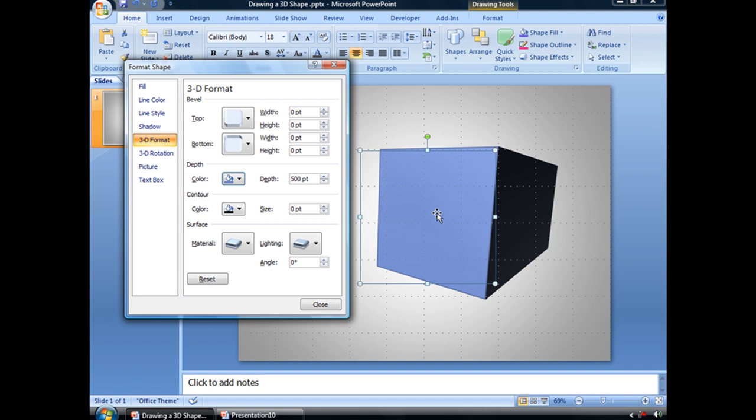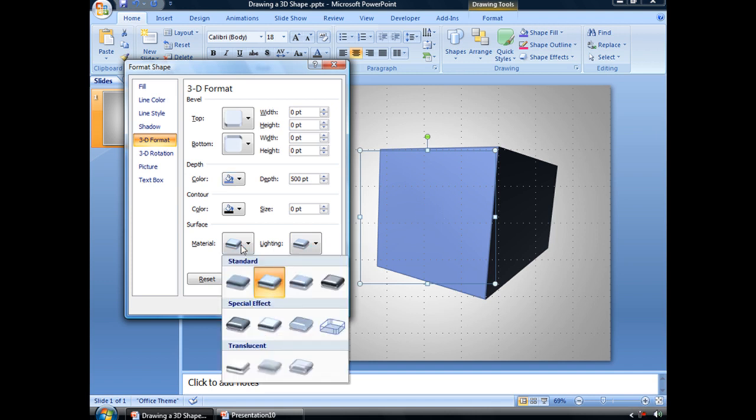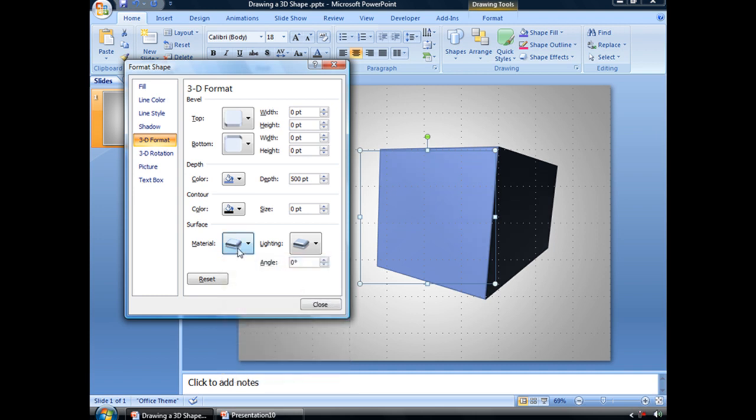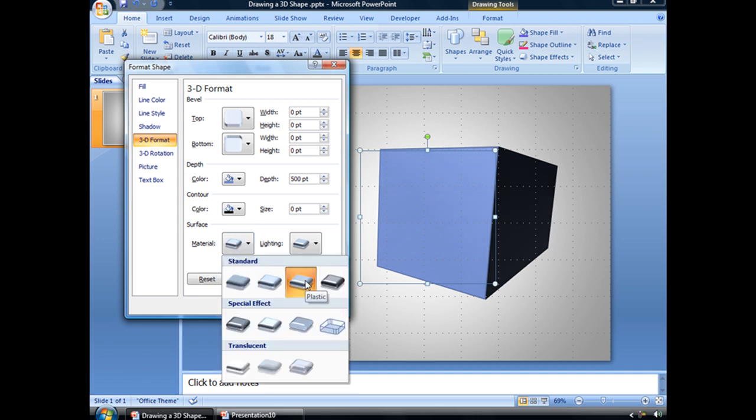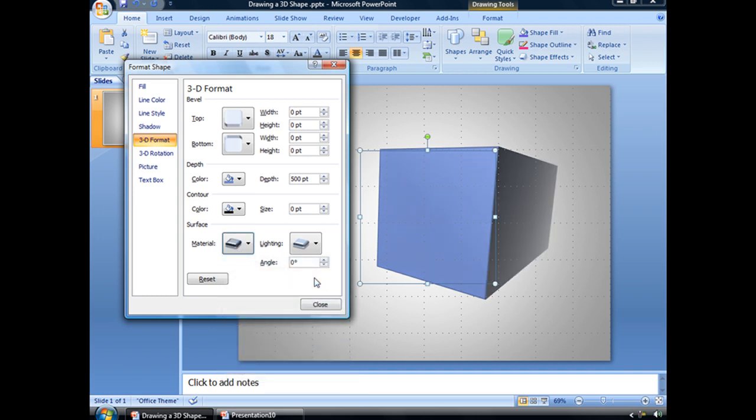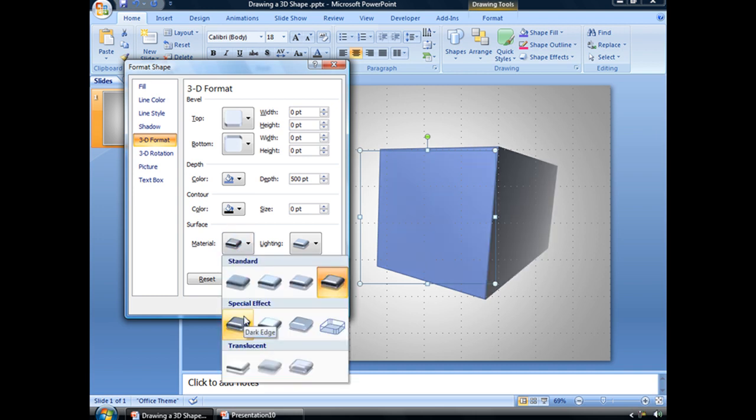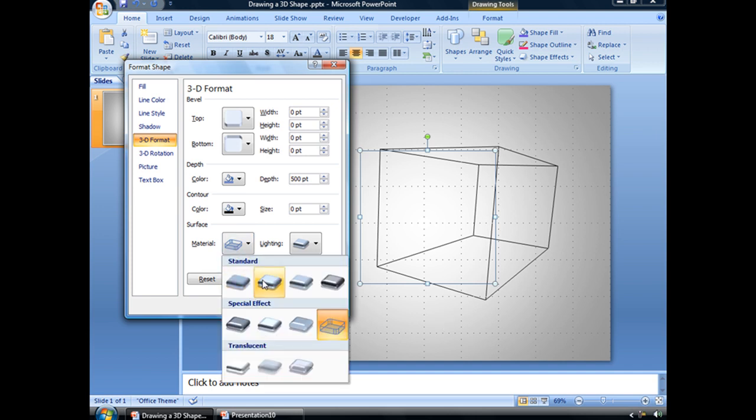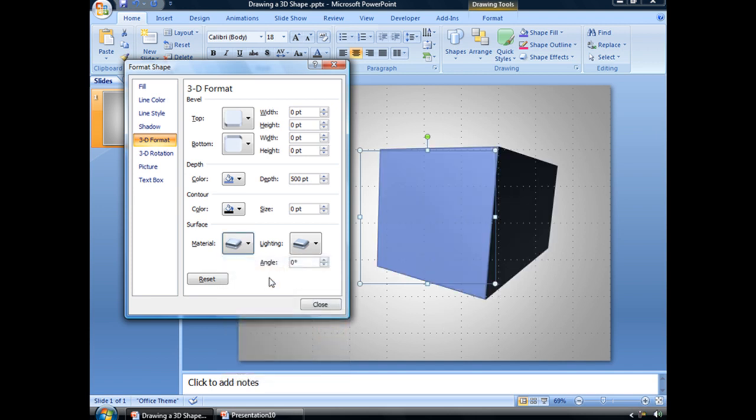The next thing after this that we can adjust is maybe the material that we're using. There's a matte finish, a plastic finish, or even a metal finish. There's dark edge, soft edge, flat, and this weird wire frame thing. But for our purposes, let's switch ours back to a warm matte.